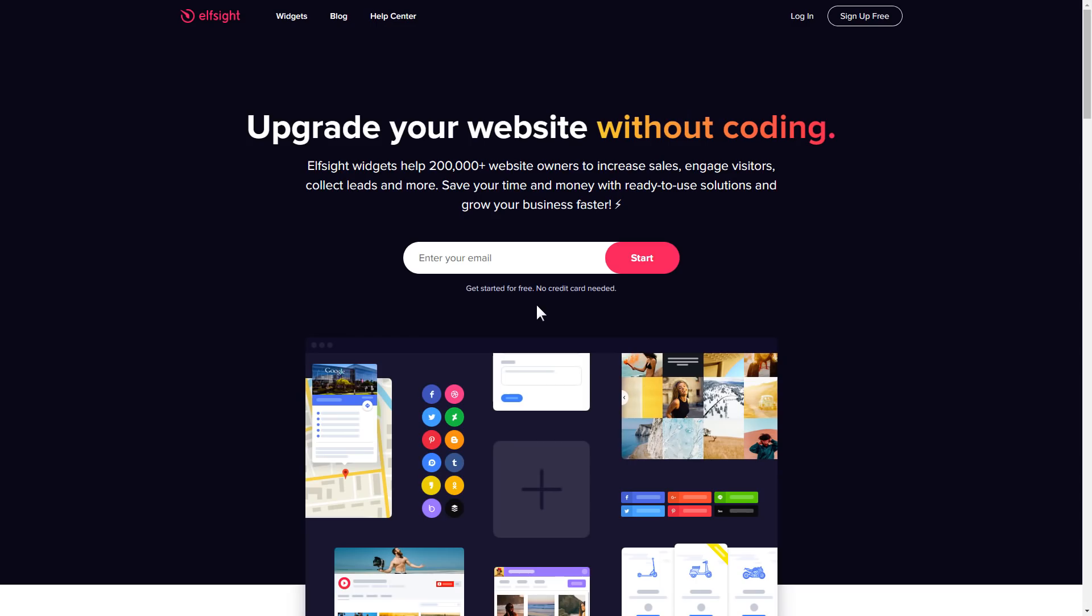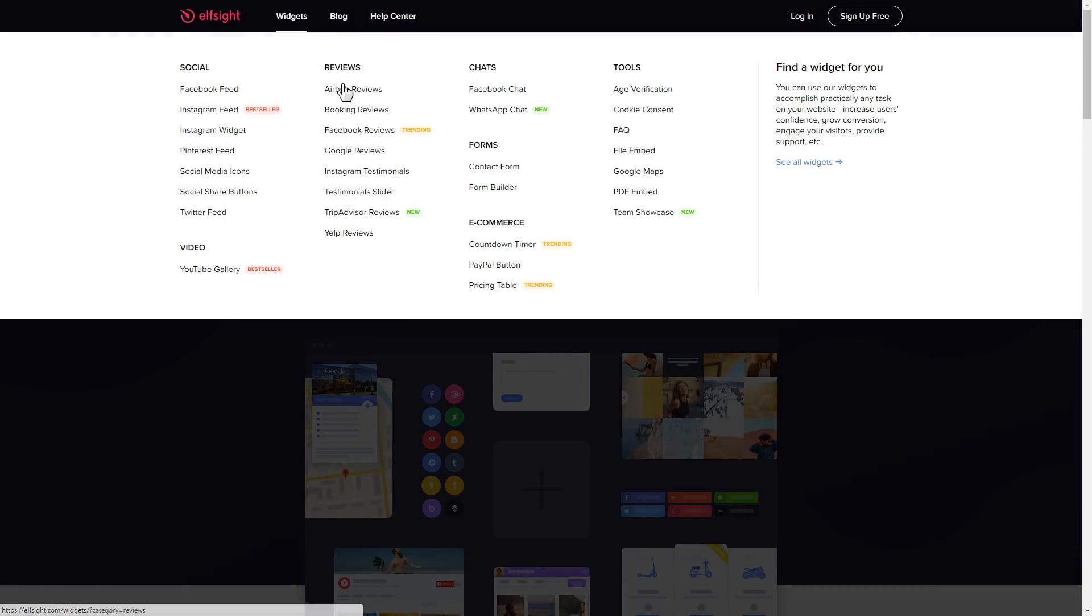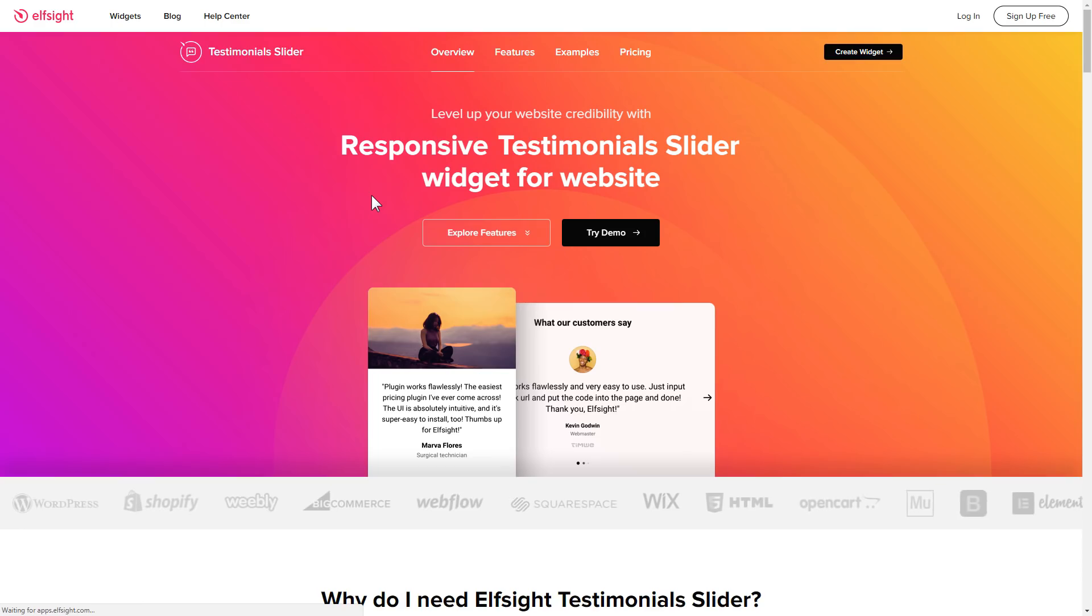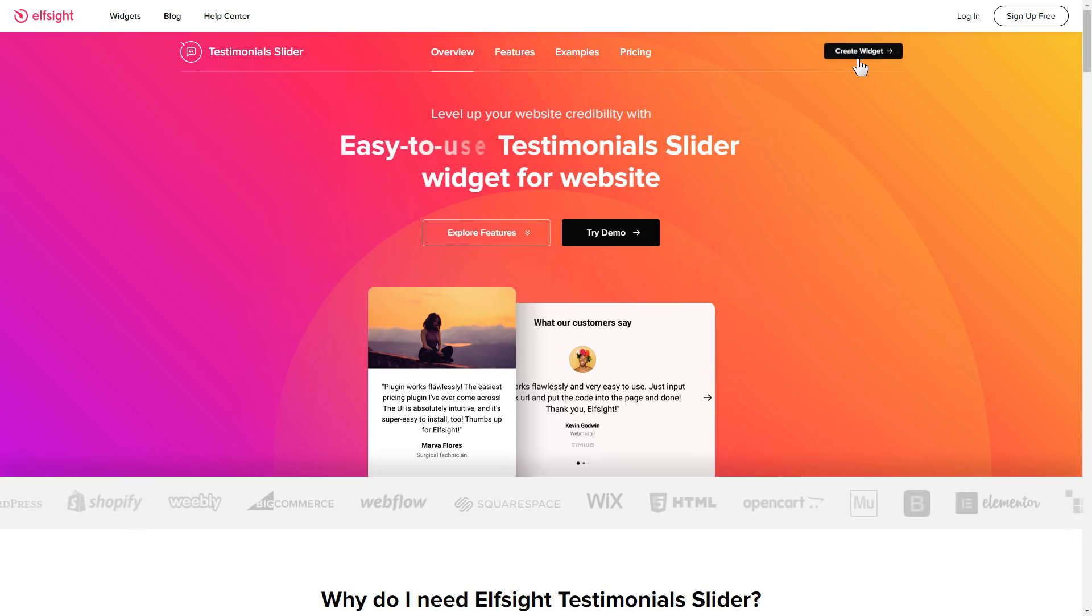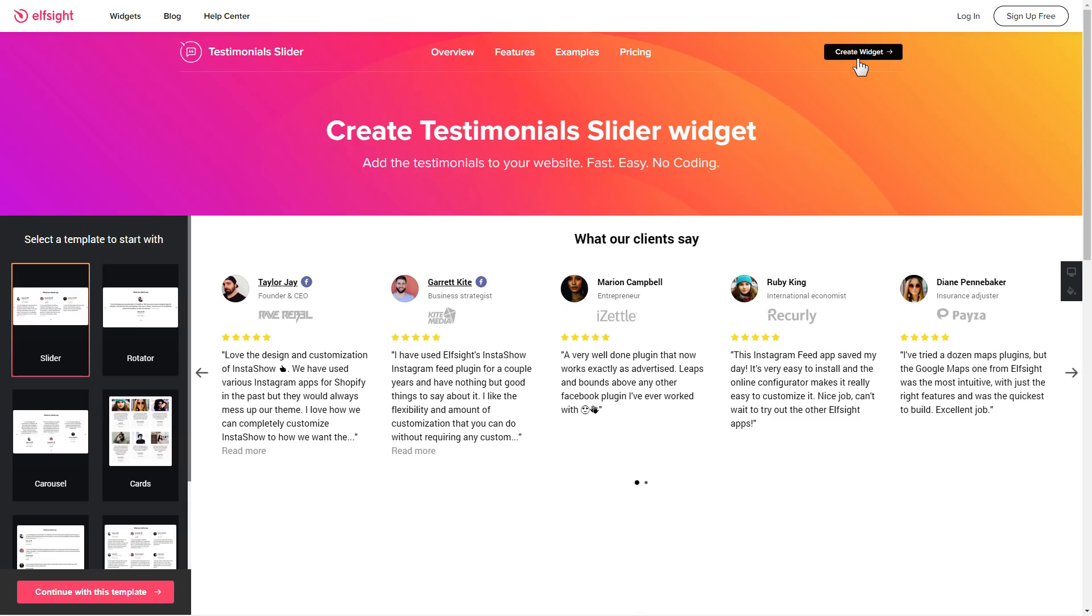First of all, let's go to Elfsight.com and choose the testimonial slider widget in the menu list. Click create widget. You can find the direct link in the video description.